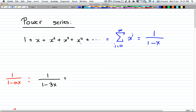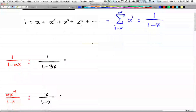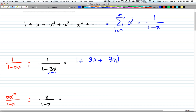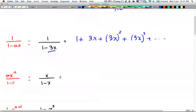So 1 over 1 minus x is equal to 1 plus x plus x squared plus x cubed, all the way to infinity. Now if you have 1 over 1 minus ax, you just apply the same thing: you have 1 plus ax plus ax squared plus ax cubed, and so on to infinity. You just take the term and keep adding it, increasing the power each time.